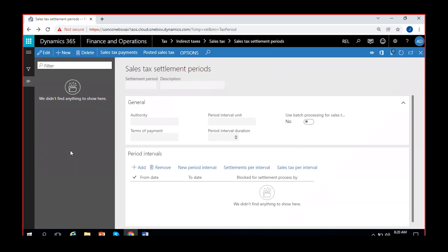Sales tax settlement periods defines how often you settle your trade taxes with the authority. If you are settling on a monthly basis, you will create period intervals on a monthly basis. If your authority requires quarterly settlement, you create periods on a quarterly basis. Or if it is yearly, you can create it on a yearly basis.